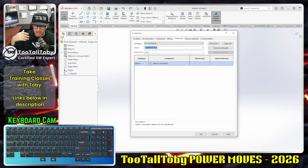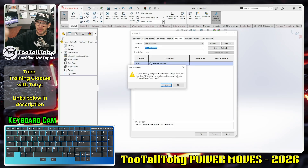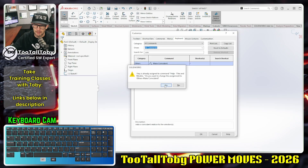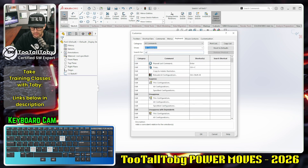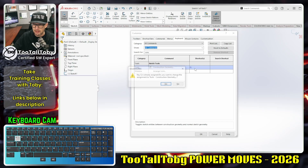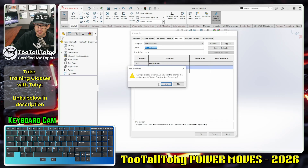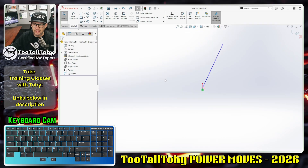For coincident, we could assign that to I or maybe the letter C — either one works, whatever suits you. You don't have to use the same ones I'm using; I'm just using the ones that match OnShape since I bounce back and forth between those two programs. Then the final one is construction geometry: Tools → Construction Geometry. I'm going to assign that to Q. It's already assigned to something else, but yes, change it to Q. Hit OK.